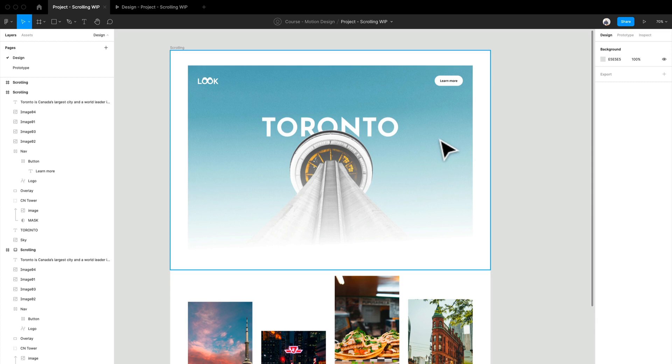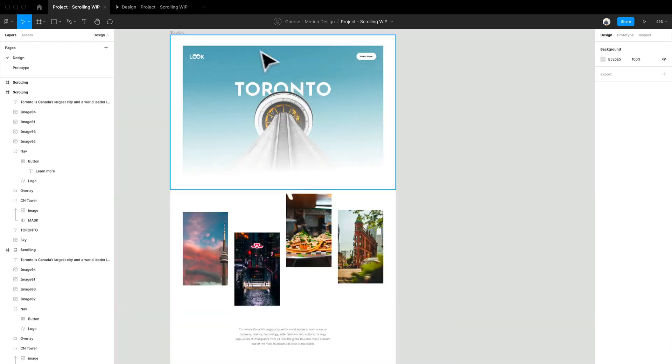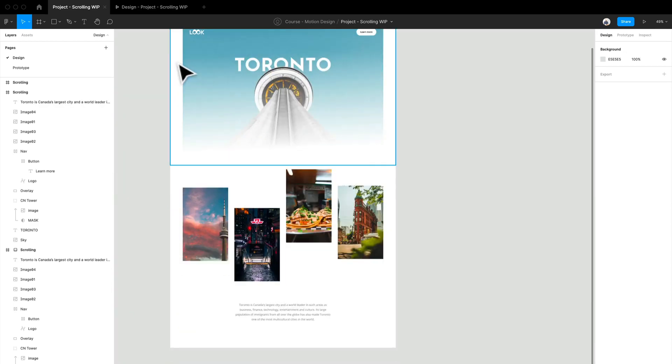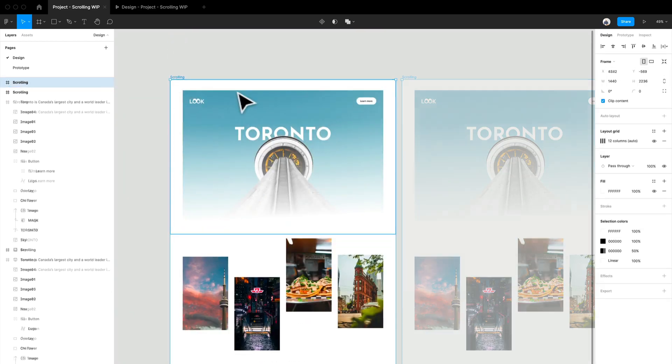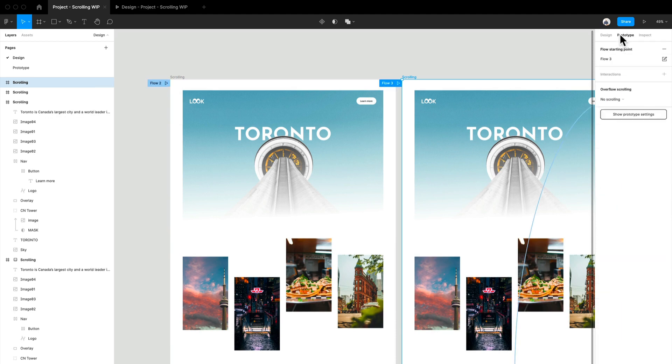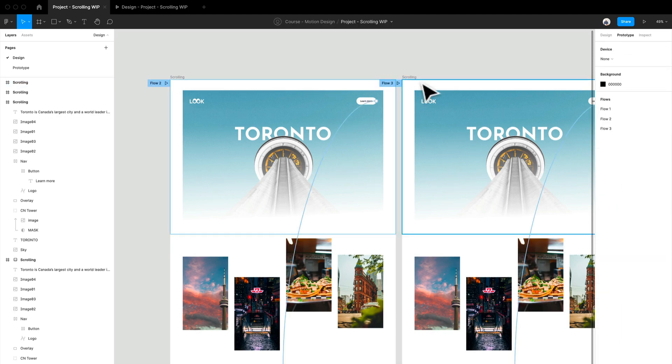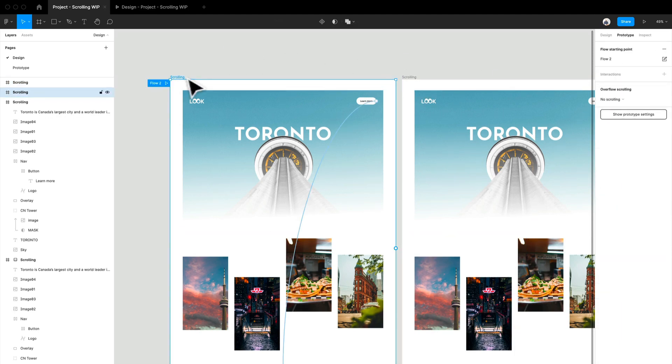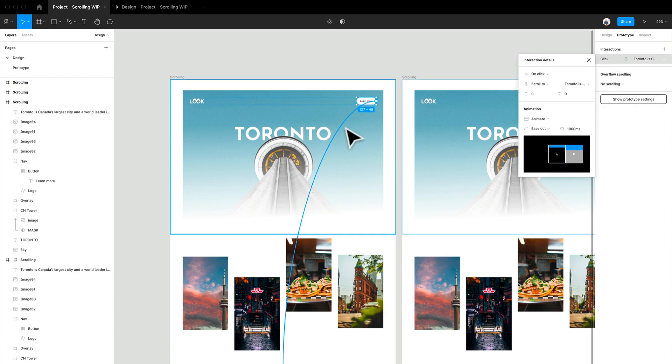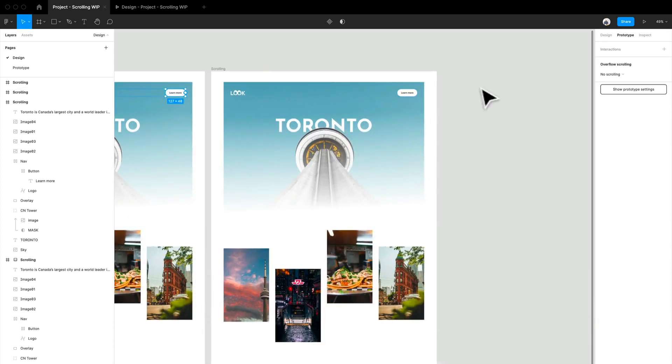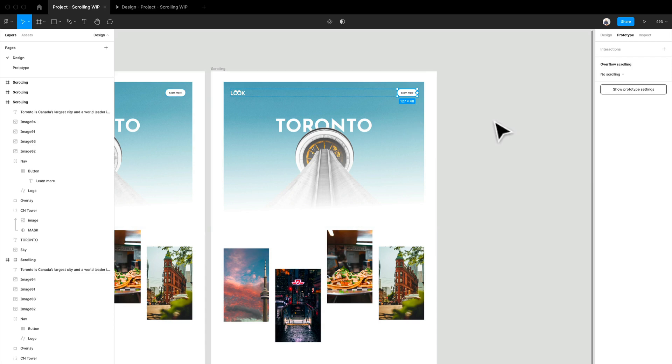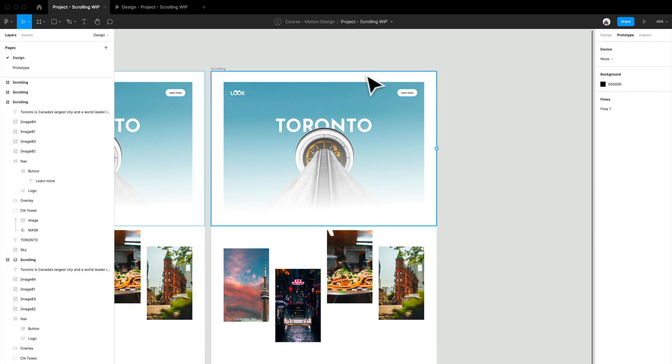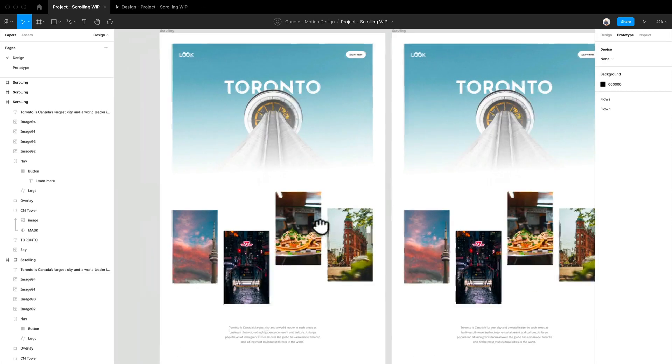Now when we think about parallax, it's going to be a totally different way in terms of actually setting this prototype up. We're going to have to do two pages. So we'll duplicate this a second time. We're just going to make sure that these don't have a starting flow or anything like that, because we are not interested in creating any clickable links. We are going to do something a little different here.